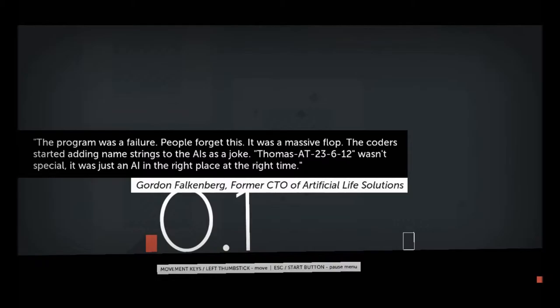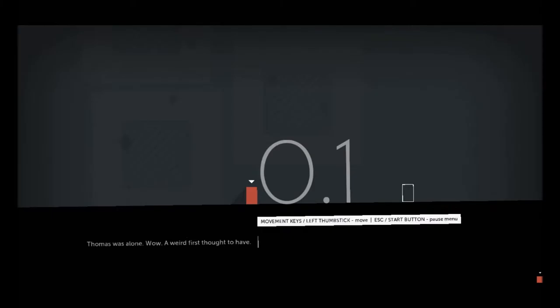The program was a failure. People forget this. It was a massive flop. Coders started adding name strings to the AIs as a joke. God, this thing's the hardest crap to read.